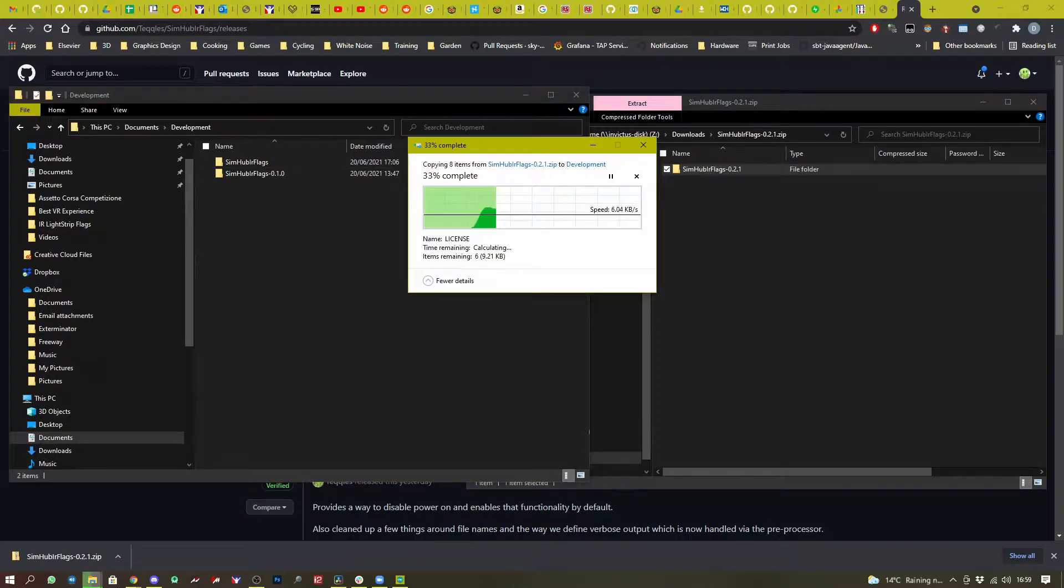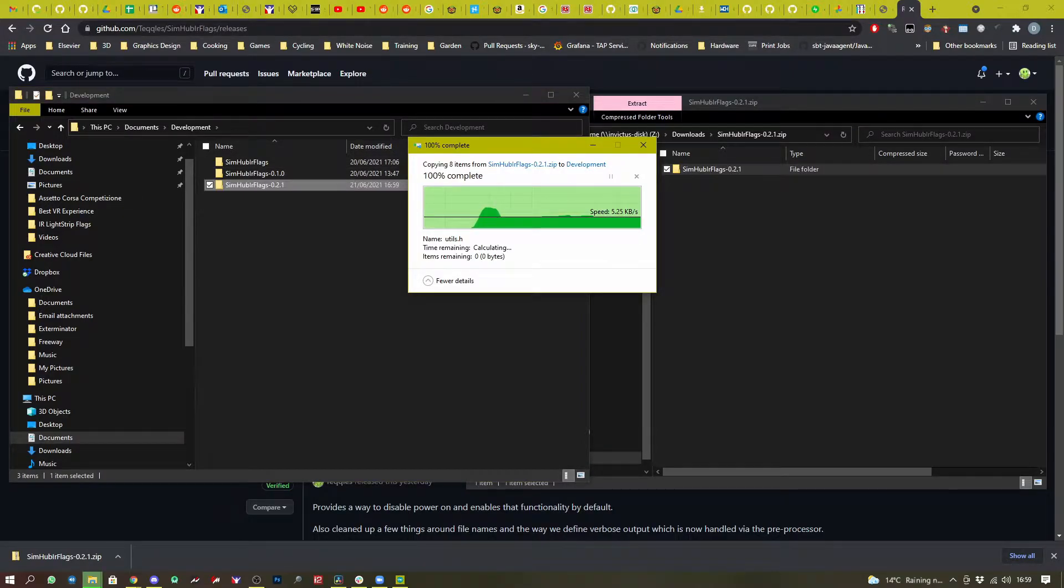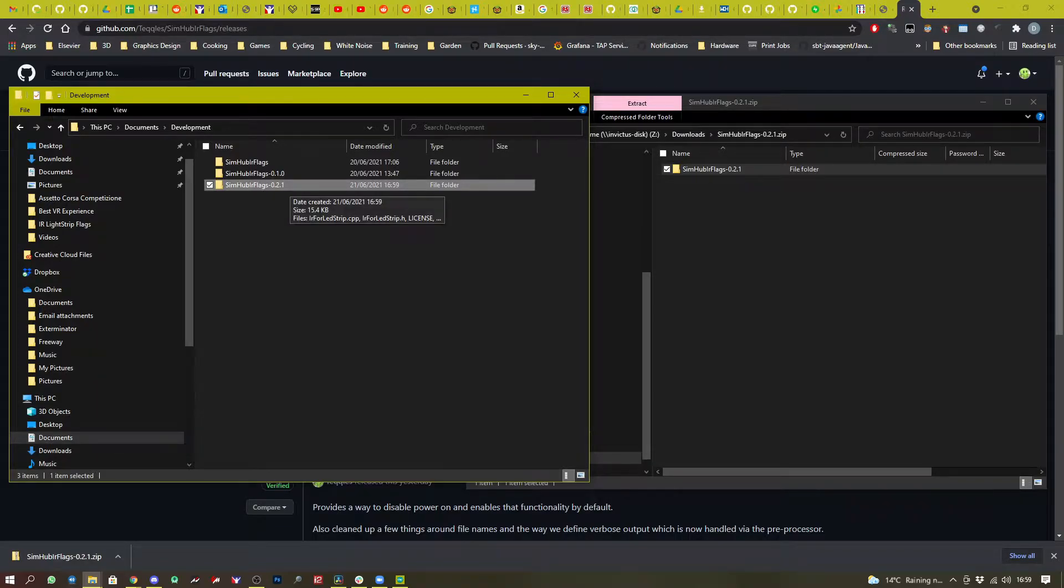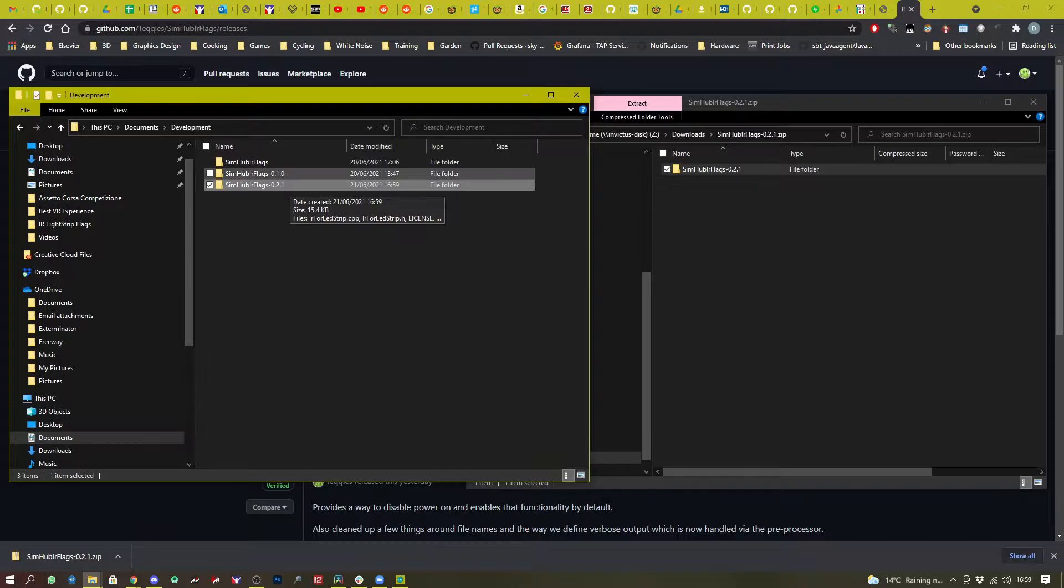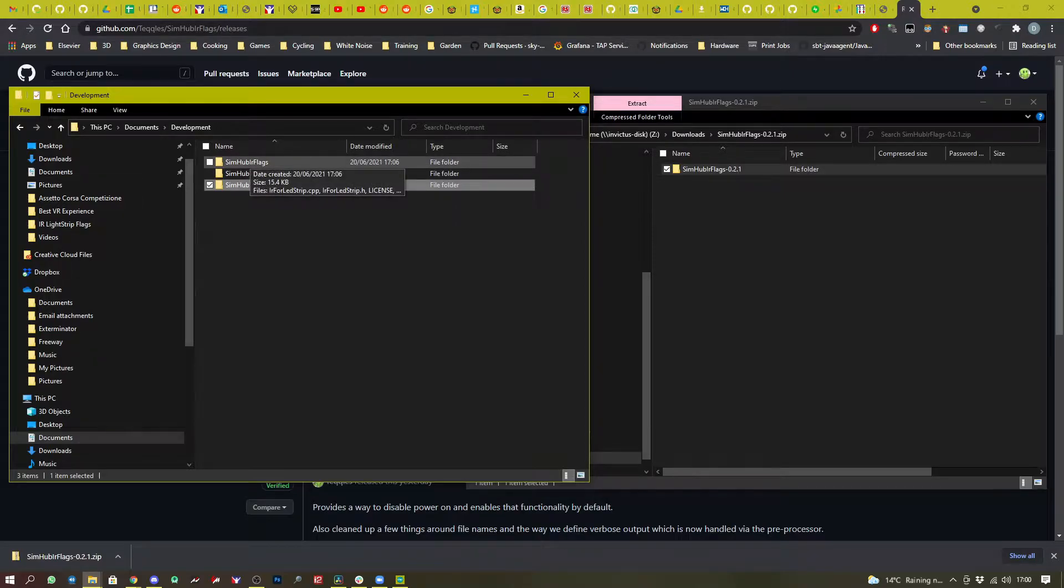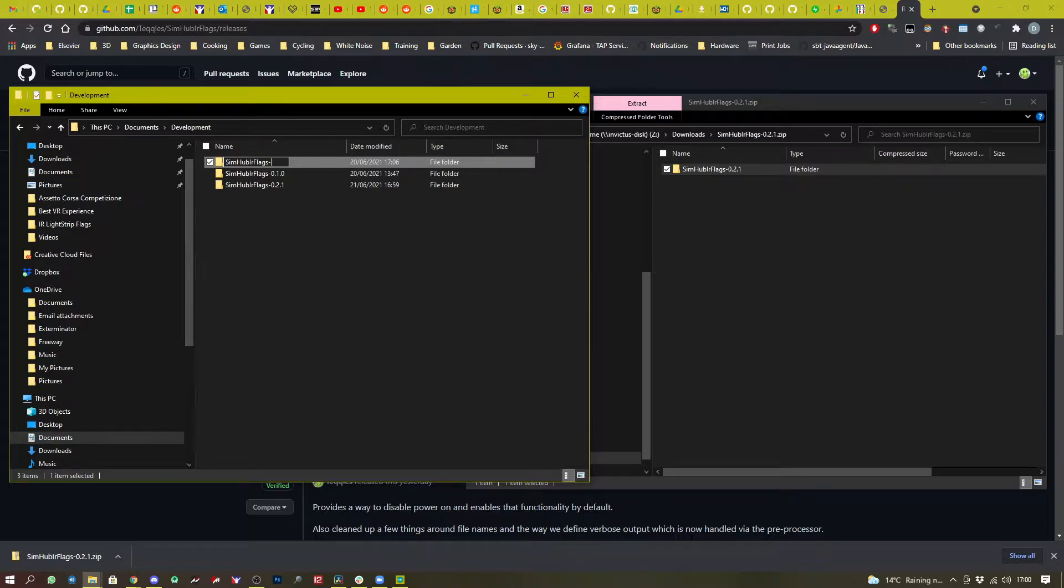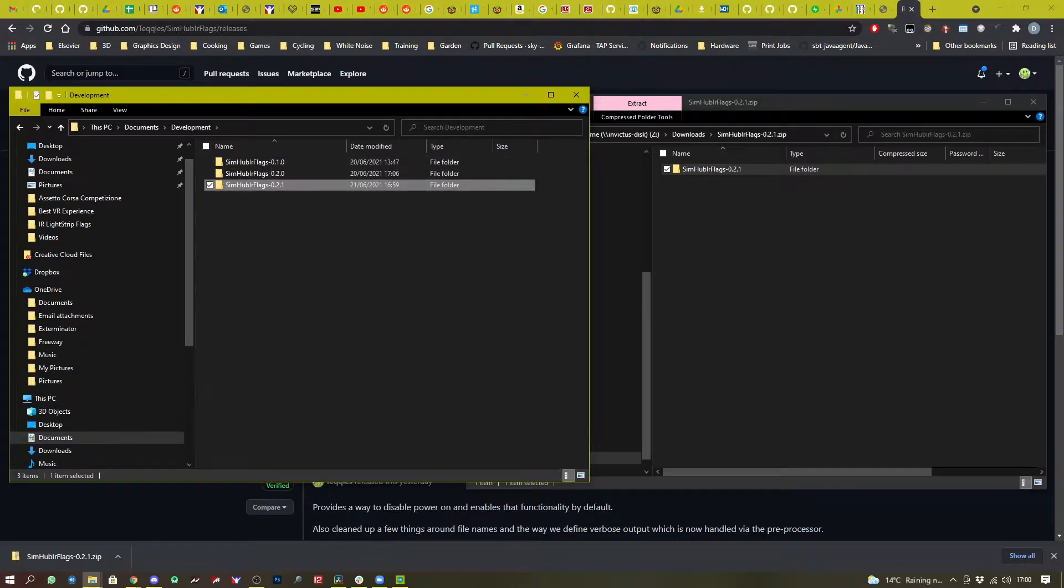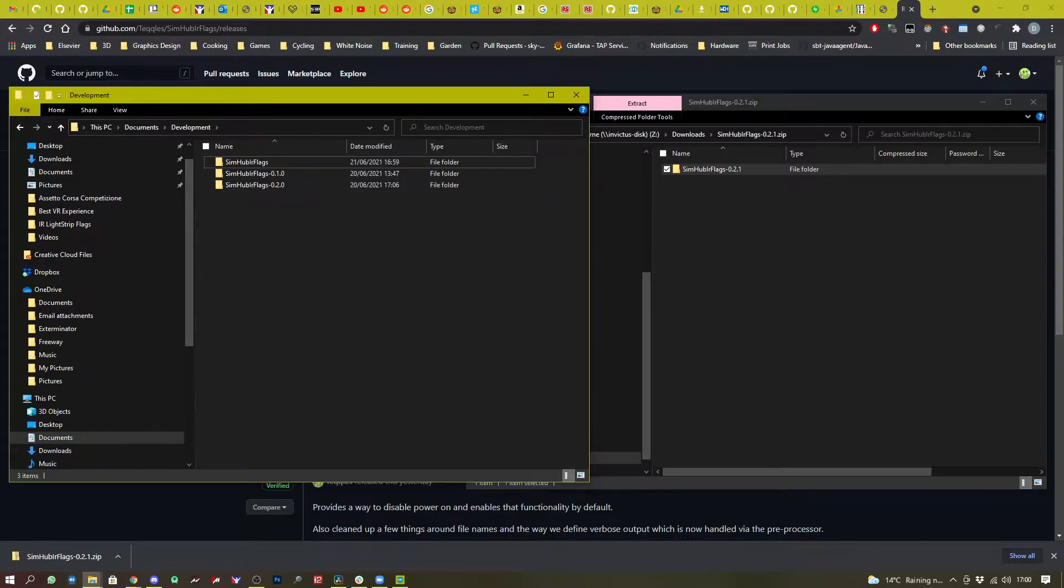You need to rename the folder to SimHub IR flags, but I already have one called that. So I'm going to just rename that to the version that I had deployed there.